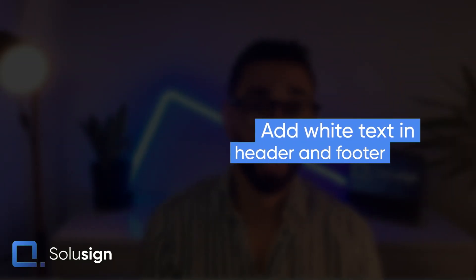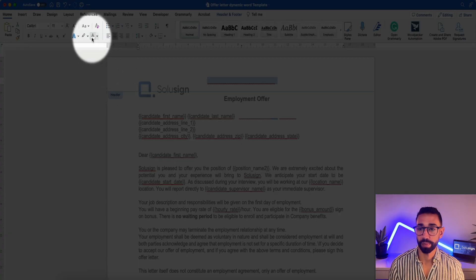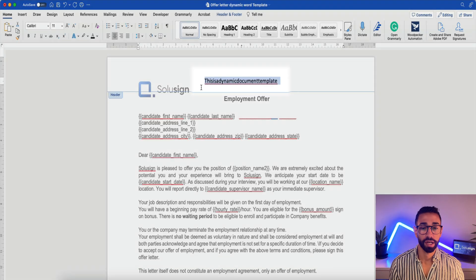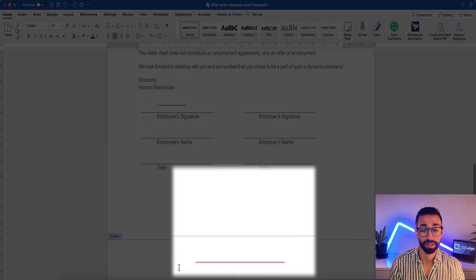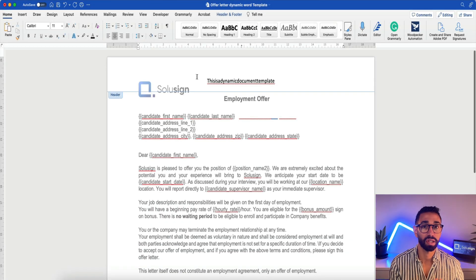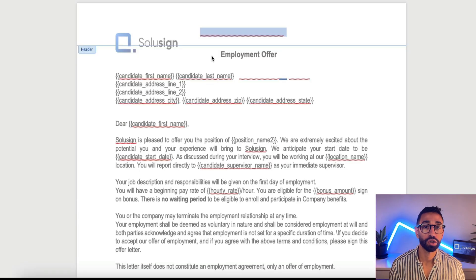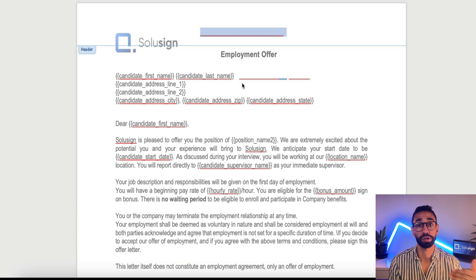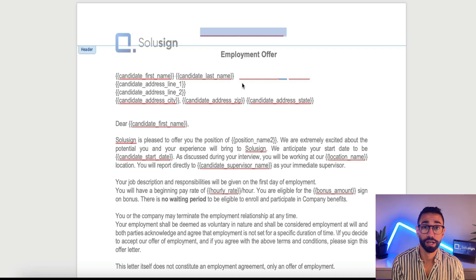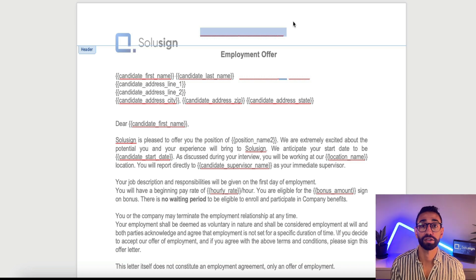The last thing to do — which is completely optional but will save you a couple of clicks each time — is to add some text in white in your header and footer. I've got a spaceless sentence that says 'this is a dynamic document template,' hidden in white in both the header and footer. This helps DocuSign instantly recognize which dynamic template to apply to the document you're uploading. Make sure the string in your header and footer is the same and at least 25 characters long, pasted in both header and footer. Our template is now ready to save and upload to DocuSign.